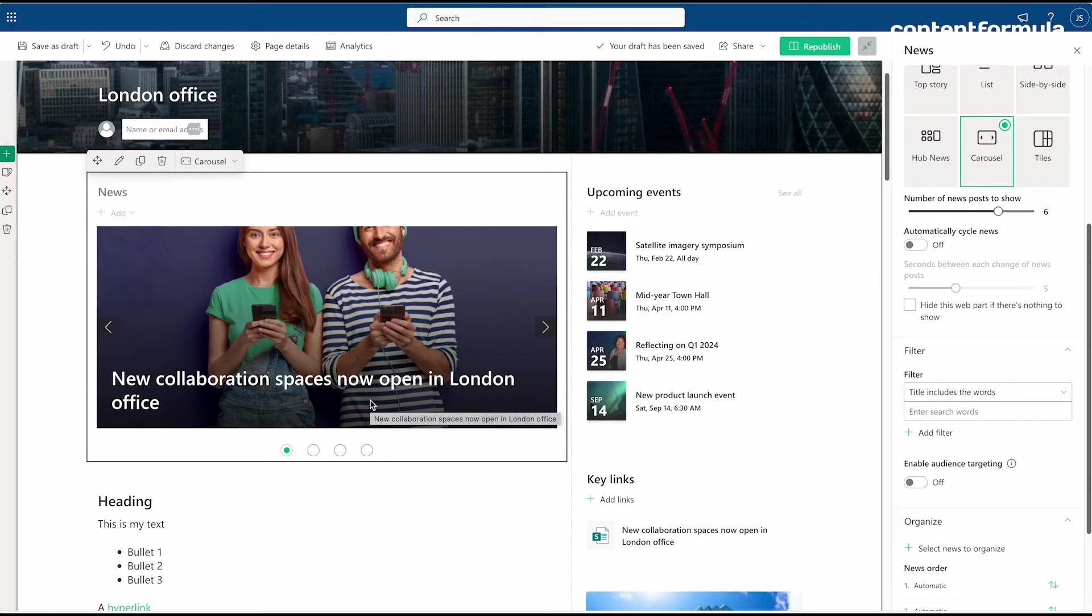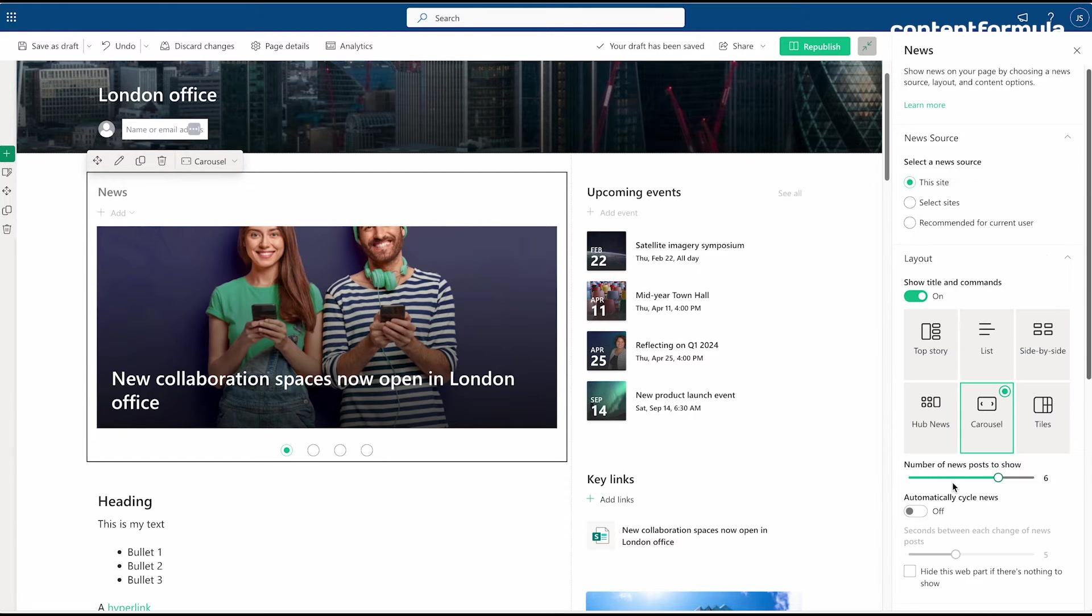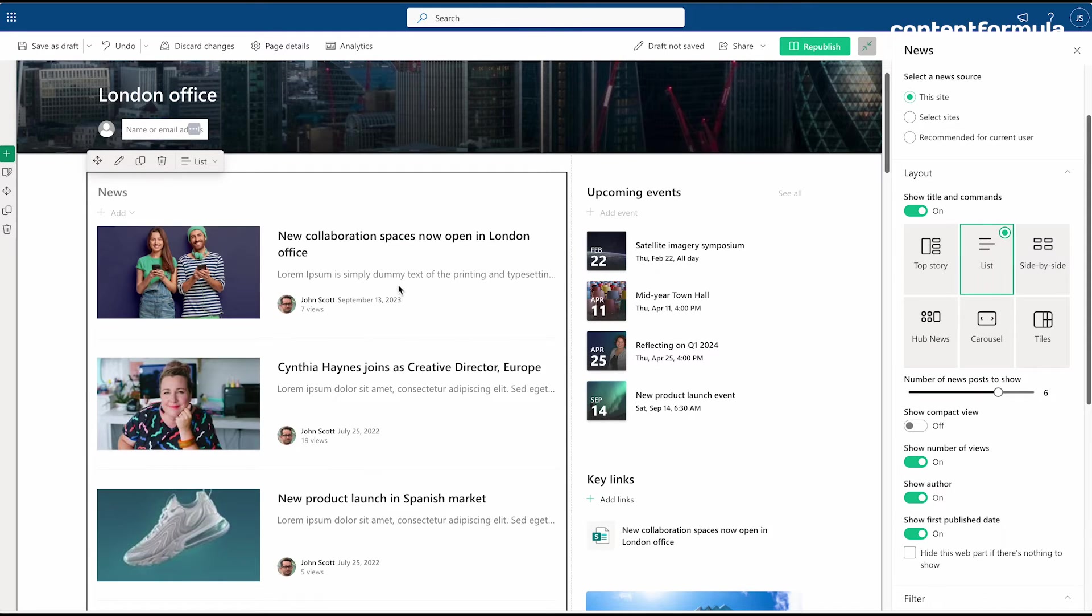But this is where we start to hit some limitations. On these stories I'm not seeing when they were published. There's no publish date visible and there's no option to enable a publish date. Whereas on the previous layout, like the list, you do see a publish date.